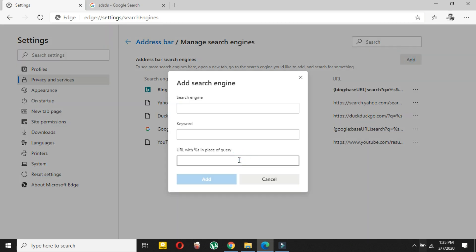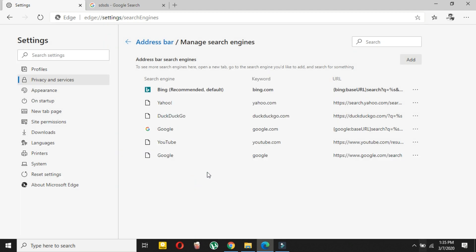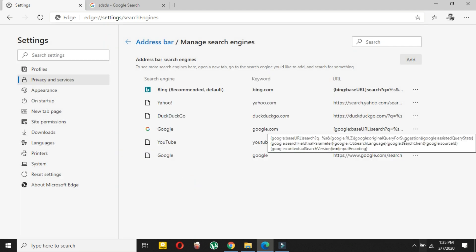Now just rename it to Google and keyword will be Google and click Add. And now let's see there is Google.